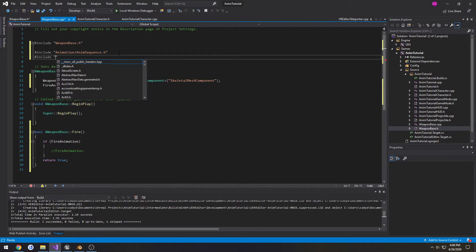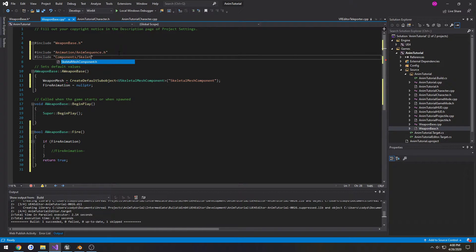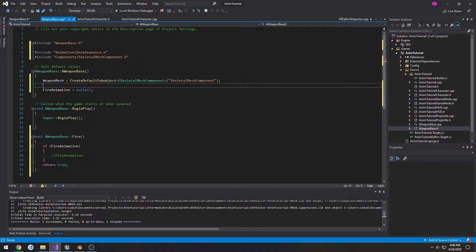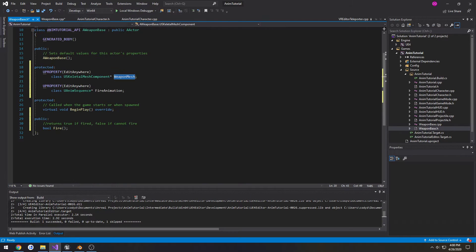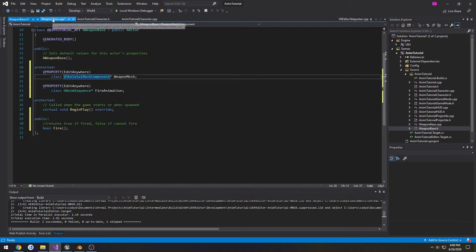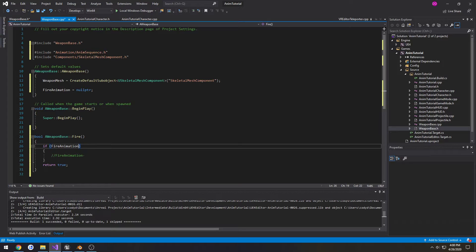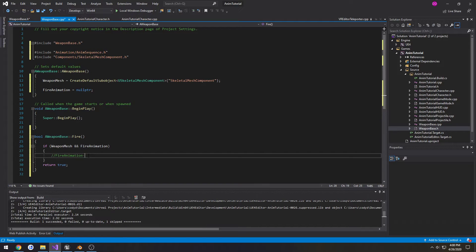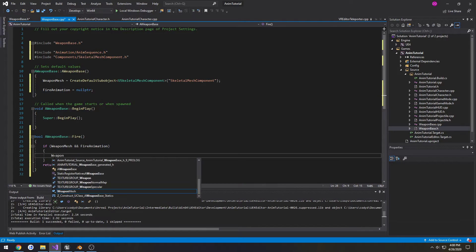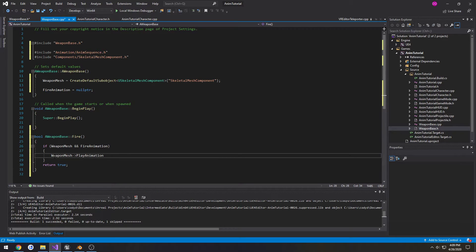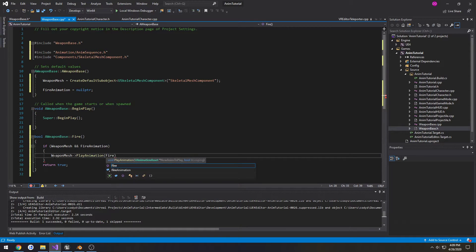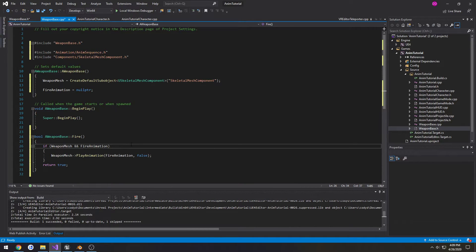And I'm guessing I spelled U wrong. Yeah, whatever. Then if WeaponMesh and FireAnimation, we're going to do WeaponMesh PlayAnimation, FireAnimation. Looping is false. Then we can compile.